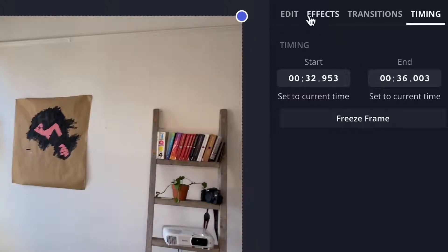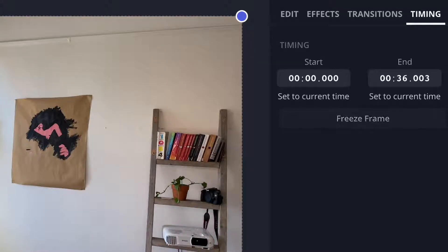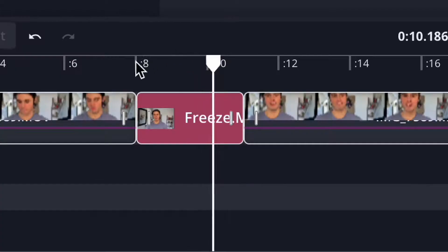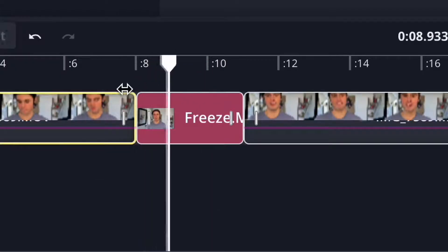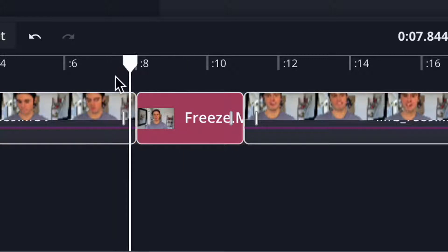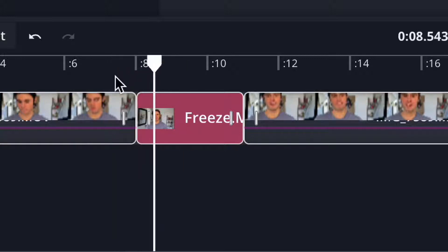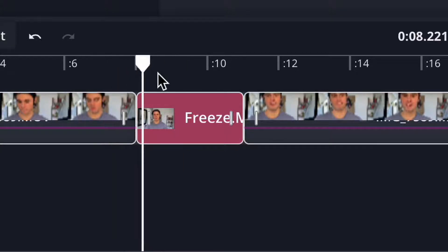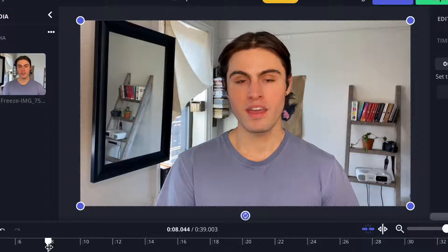You can also insert a freeze frame in this tab if you want to hold on an image a little longer than your video naturally allows. It will insert a still section of your video which you can use to really highlight an incredible moment.